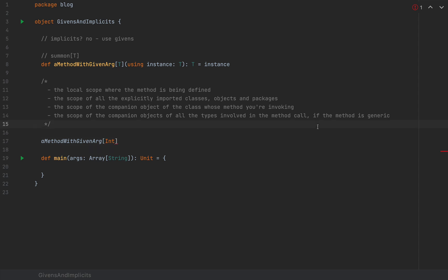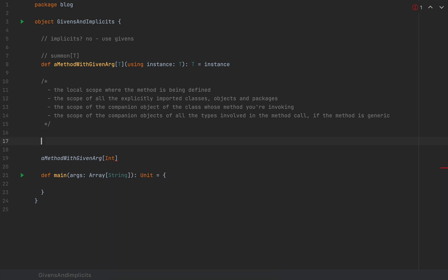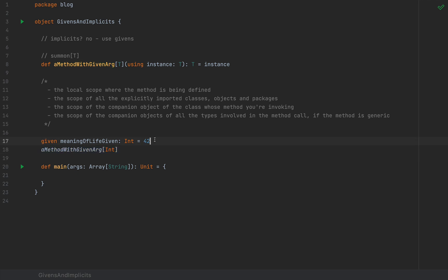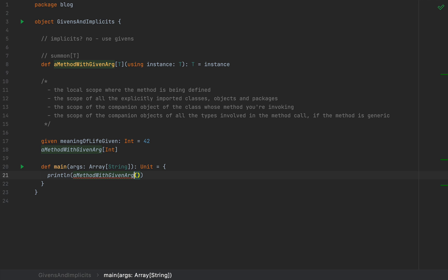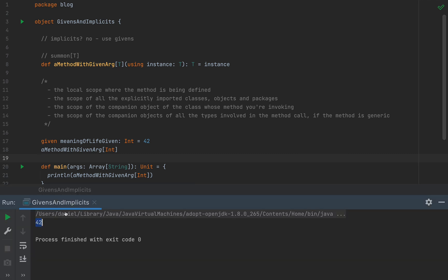I cover this mechanism in more depth in the advanced Scala course on the Rock the JVM website. Now let's define a given value: `given meaningOfLifeGiven: Int = 42`. At this point, the compiler is happy because it can find a given value here to inject into the using clause right from the local scope. So if I print `aMethodWithGivenArg[Int]`, with no explicit parentheses because the compiler injects the using clause, we see the value 42 — and indeed the output is 42.